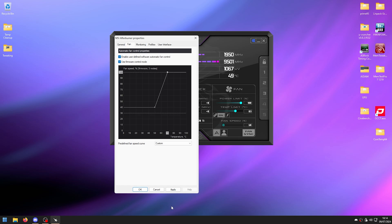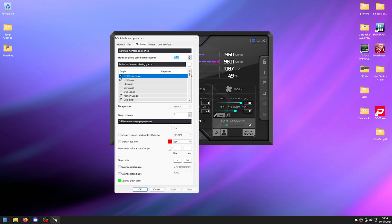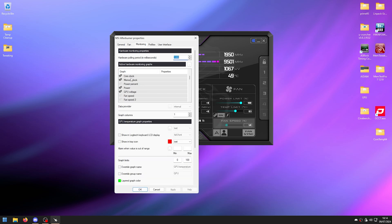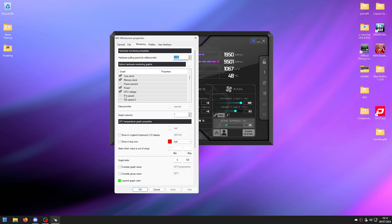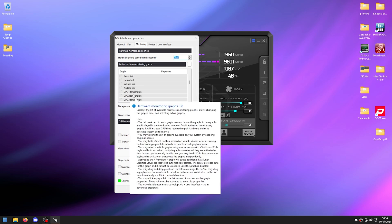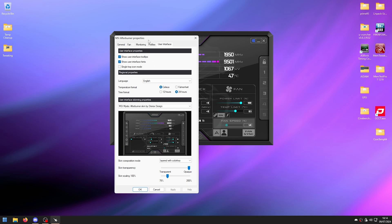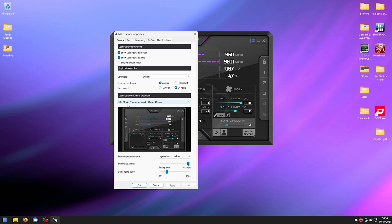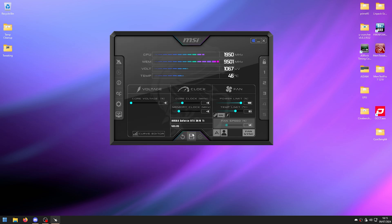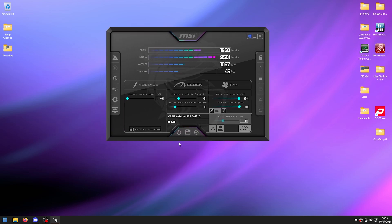For the monitoring tab, uncheck everything except GPU temperature, GPU usage, memory usage, core clock, power, and GPU voltage. For the user interface, I'm using the MSI Mystic skin with no transparency, but you can choose whichever you like. Click Apply and OK.